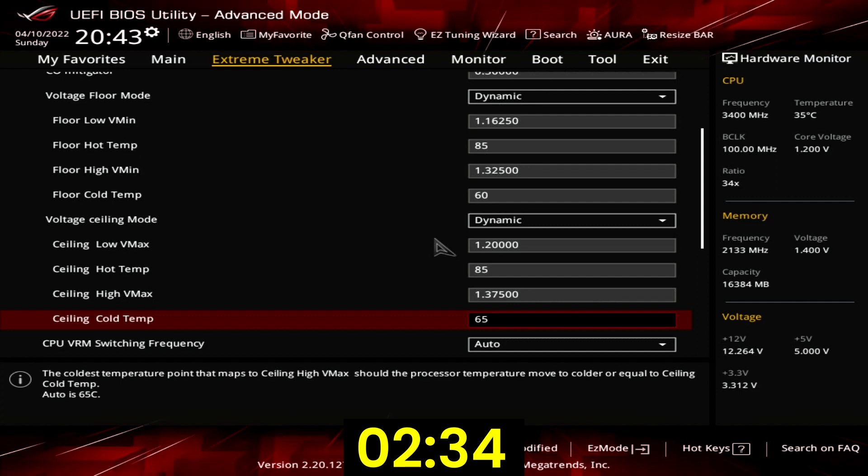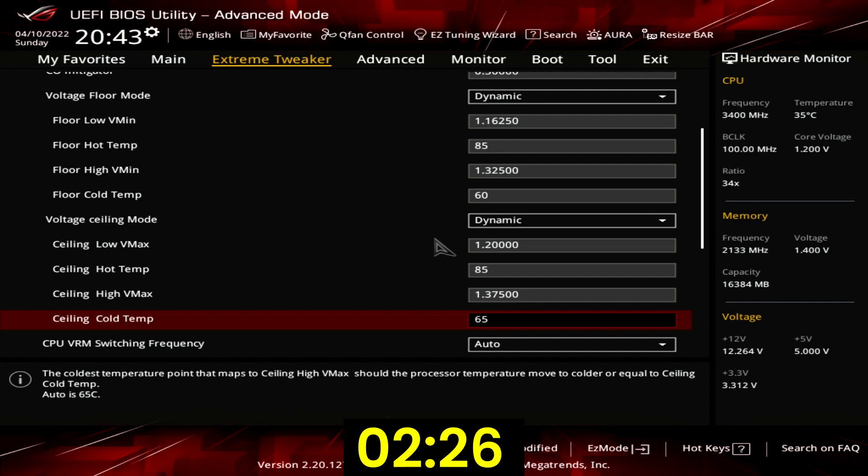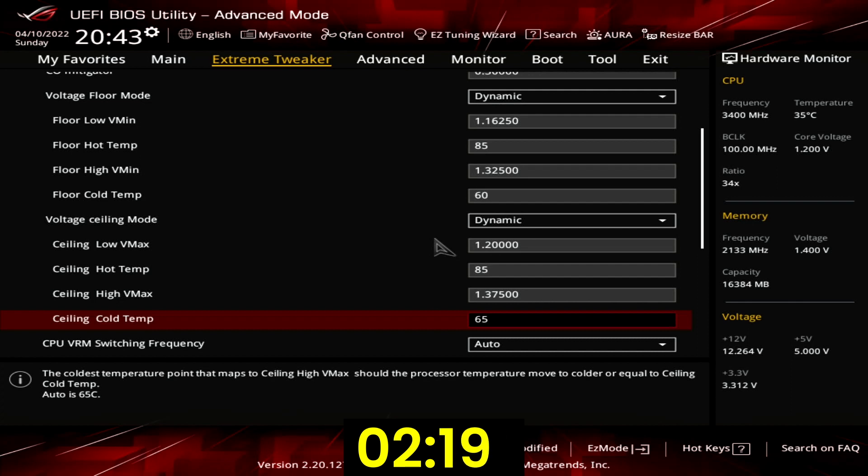Set ceiling cold temp to 65. Voltage suspension is effective up to 0.3V delta between the requested and target voltage. If the CPU requests 1.4V then the effective voltage will be 1.375V as the difference between both values is less than 0.3V.